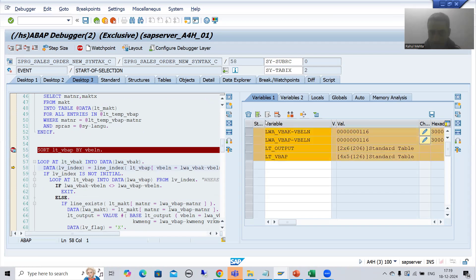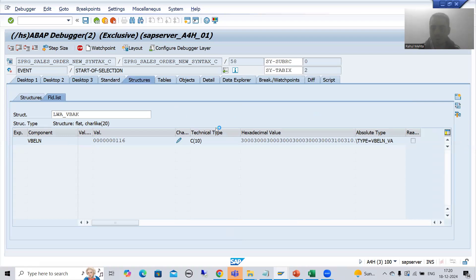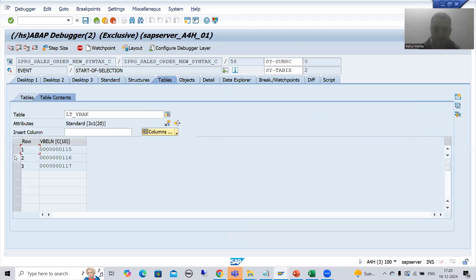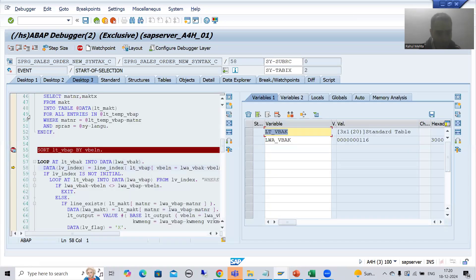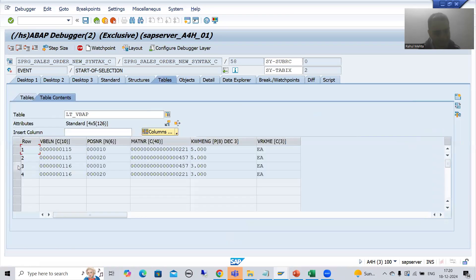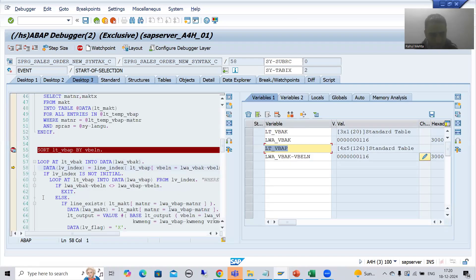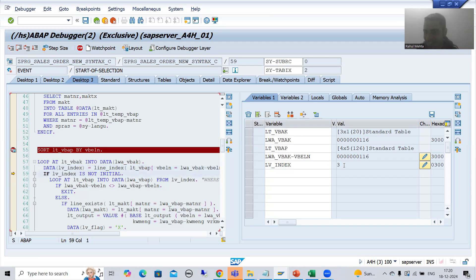Now for the second outer iteration: the second record moves to the work area - VBELN 116. Now it checks into the inner internal table for the first matching record of 116. The records are at indices 1, 2, 3, so LV_INDEX should be 3. Currently LV_INDEX is 1 from the previous match. After F6, LV_INDEX is now 3 - it gives the index of the first matching record of 116.